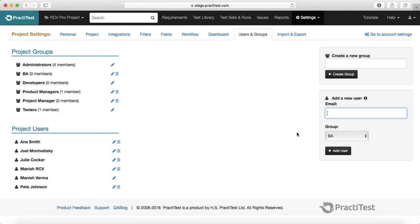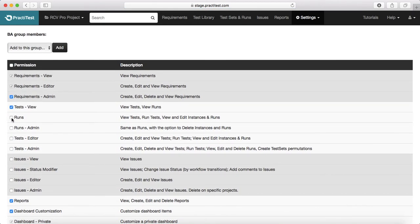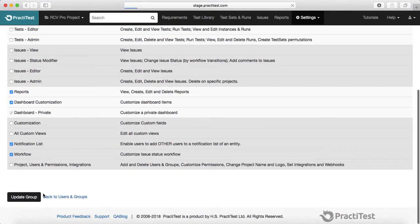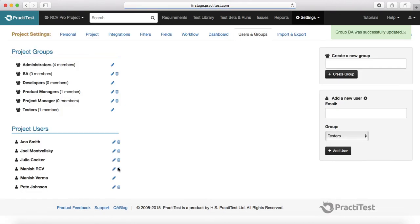The advantage of having groups is that whatever permissions you've assigned to the group apply to all users in it. If the next day you realize that BAs need access to a few more options — for example, run access — you just go to the group, select runs, and update the group. All users within that group will automatically be given that access, making it easy to maintain roles and permissions.